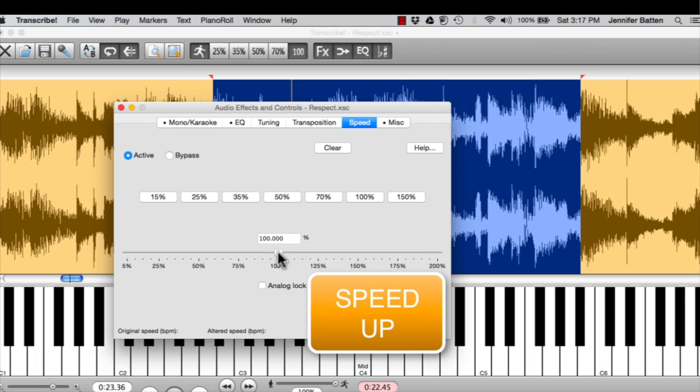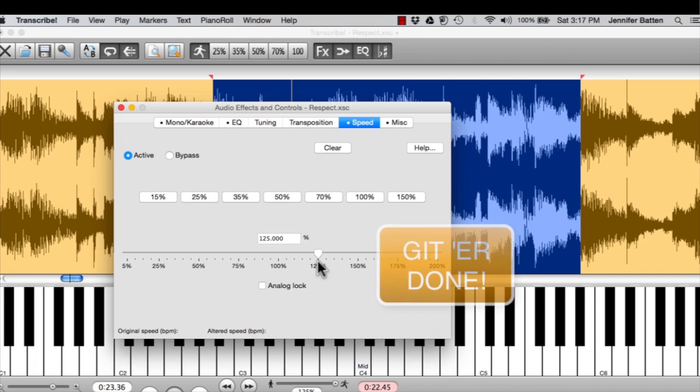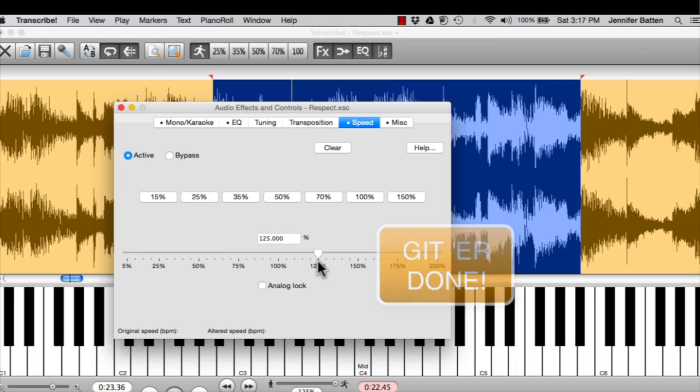So generally what I do, I generally don't go beyond 125 because that's really a lot faster than the original. But you can pump it up anywhere between 110, 125 and run through the whole set like that just so you get more repetitions in quicker.